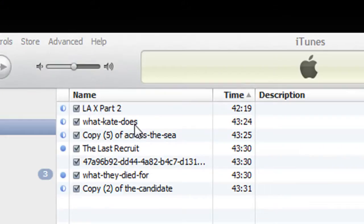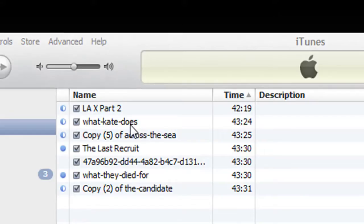As you can see, this episode of Lost that Replay Media Catcher 4 had been converting has obviously finished and has already been added to iTunes. All automatically, all without me doing anything. It was pretty fabulous.